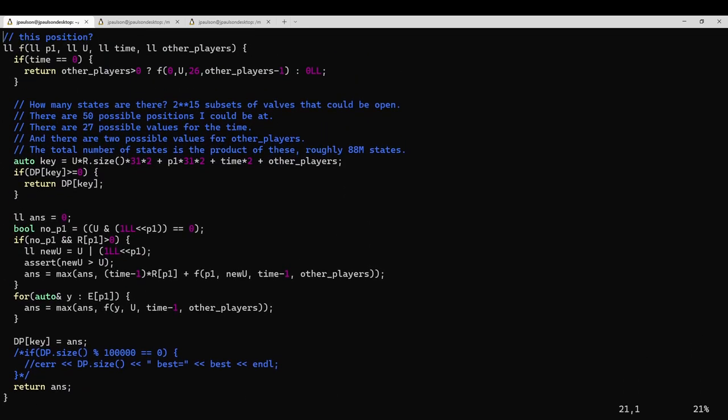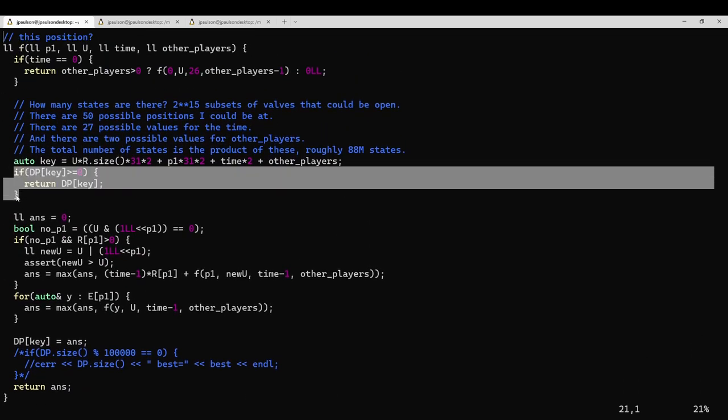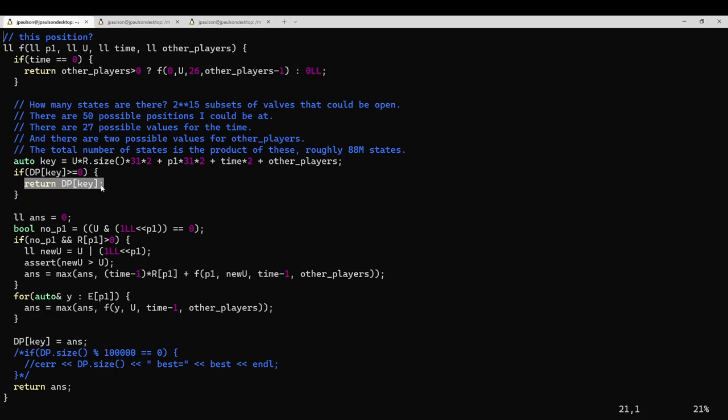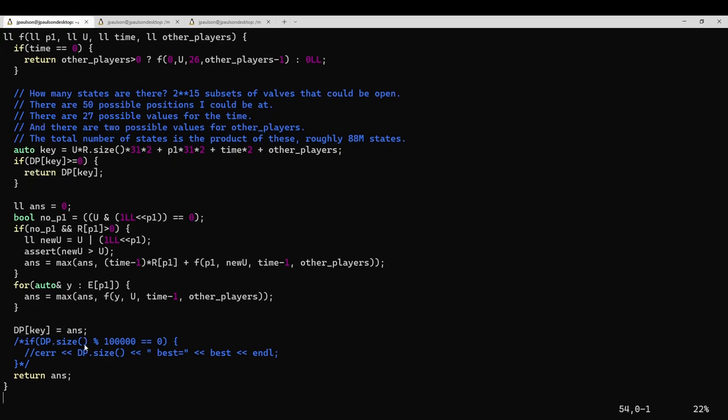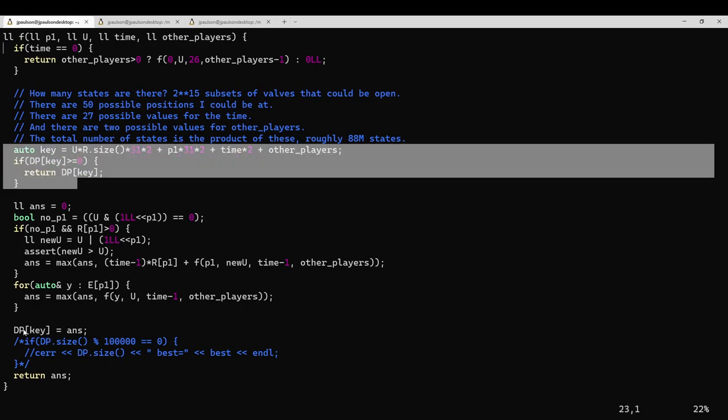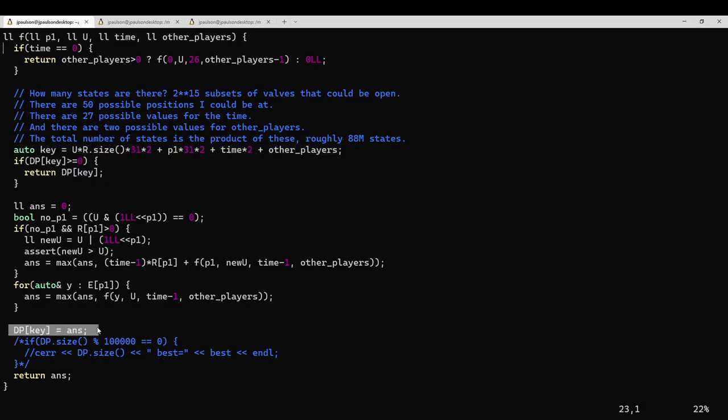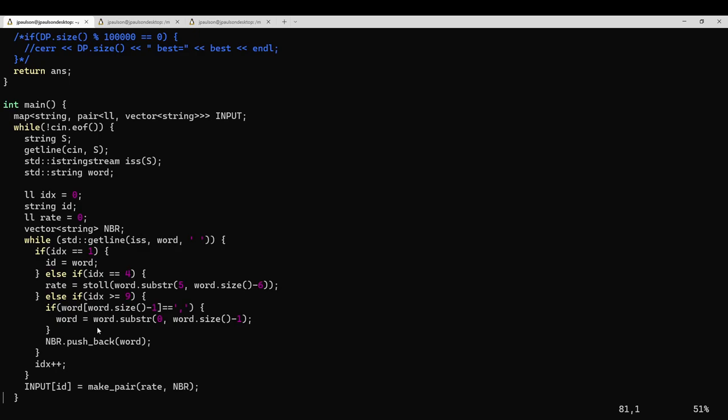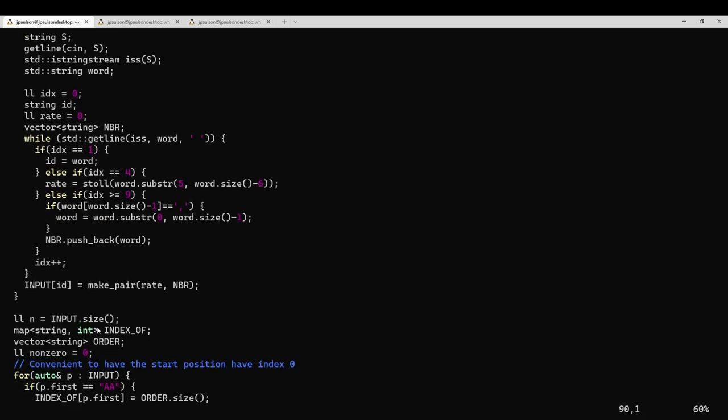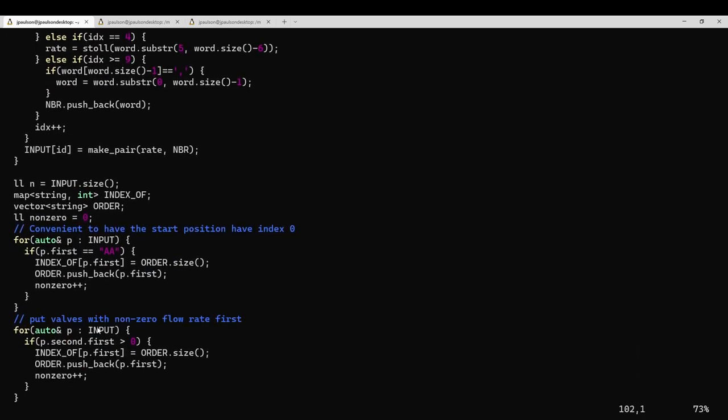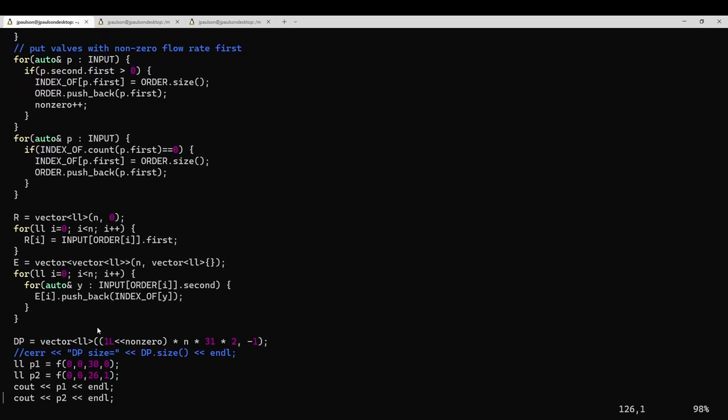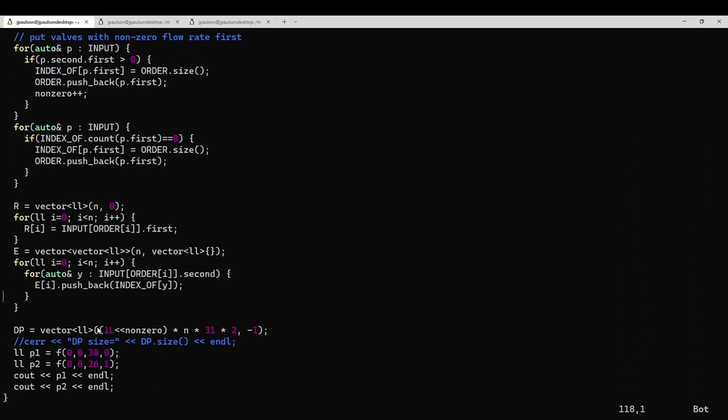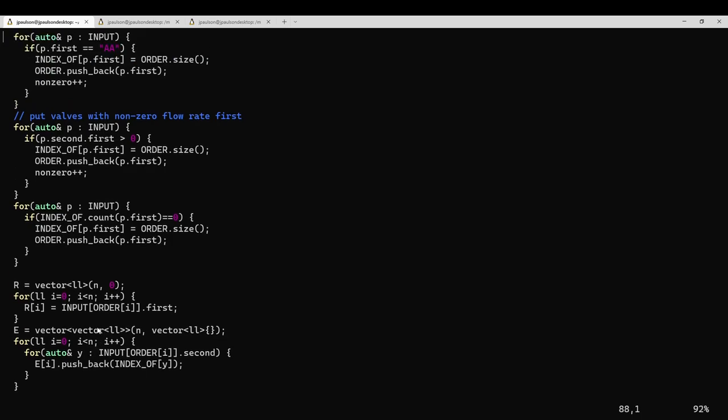So the way that DP works is if I've already solved the state, then just return the answer. And once I solve the state, then write down that answer for the state. Just adding these lines makes it run much, much faster, because instead of exploring all possible paths of sequences of actions I could take, I only need to explore all possible states I could be in. The point of DP is when the number of states is much smaller than the number of sequences of actions, which is common.